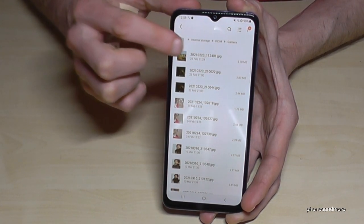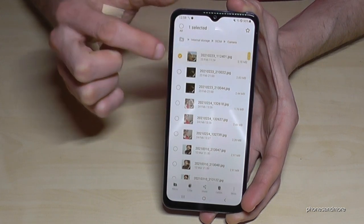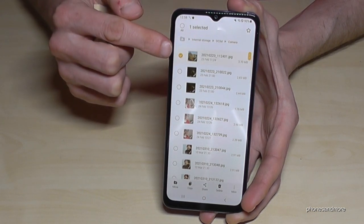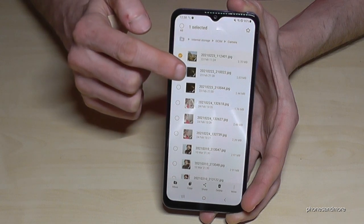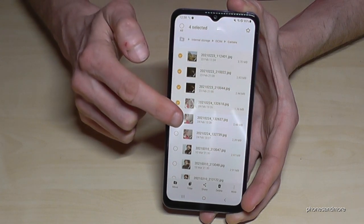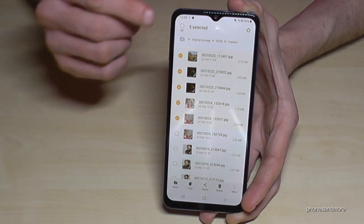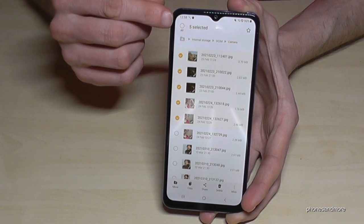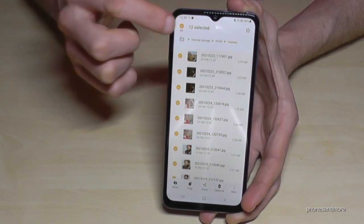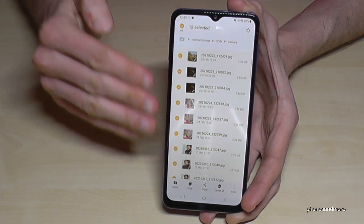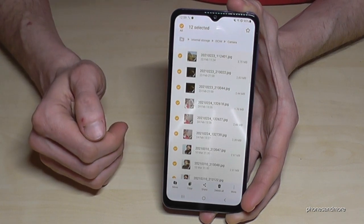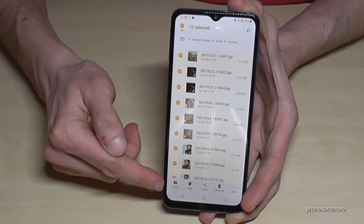Tap and hold on one picture you want to transfer until you get that selection view. Now you can also mark other pictures. If you want to transfer all of them, just tap on 'All' and now you have selected them all, ready to transfer.